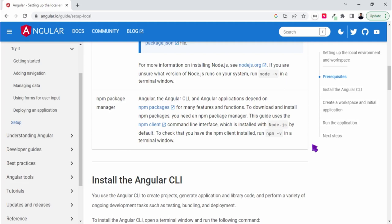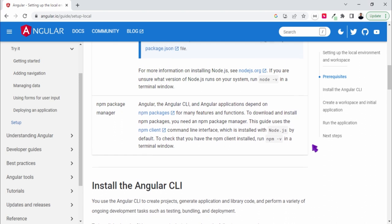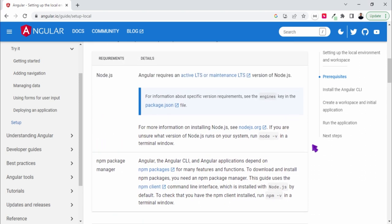Hello guys, in this video we are going to see how to install Angular and run our first project. So first of all, to start with Angular we have some prerequisites. The first one is you should have Node.js installed.